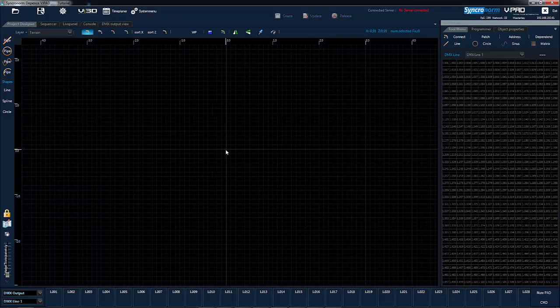At the bottom of the screen is the quick view for DMX channels. This gives you an overview of the DMX values currently outputting. Use the right mouse button to scroll through the display.